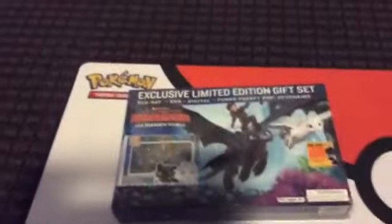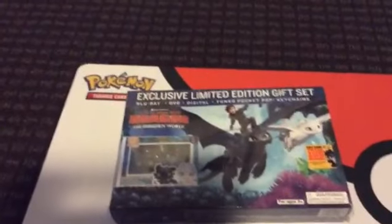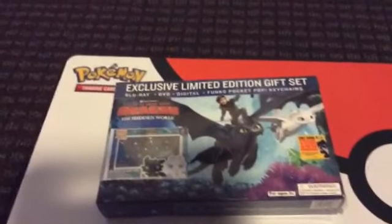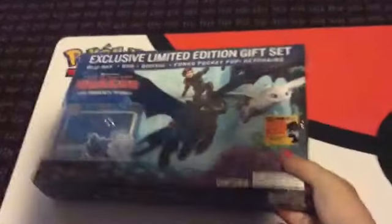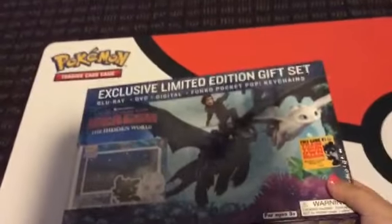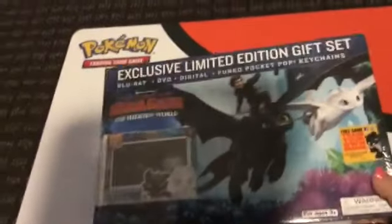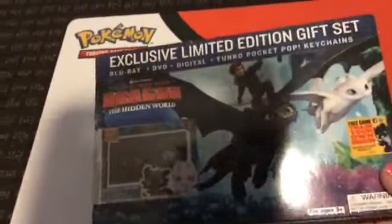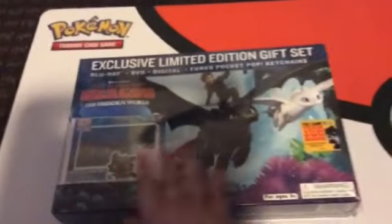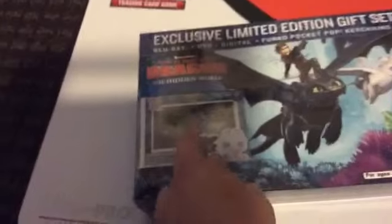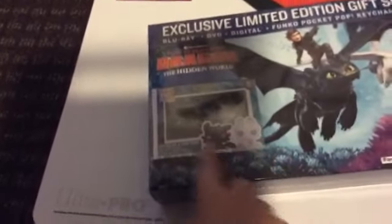Hey everyone, Prismastar here. Welcome to another video. And yes, I do have the exclusive limited edition gift set for How to Train Your Dragon: The Hidden World, and it comes with the sword that comes with the Funko Pops. So let me open it right now.